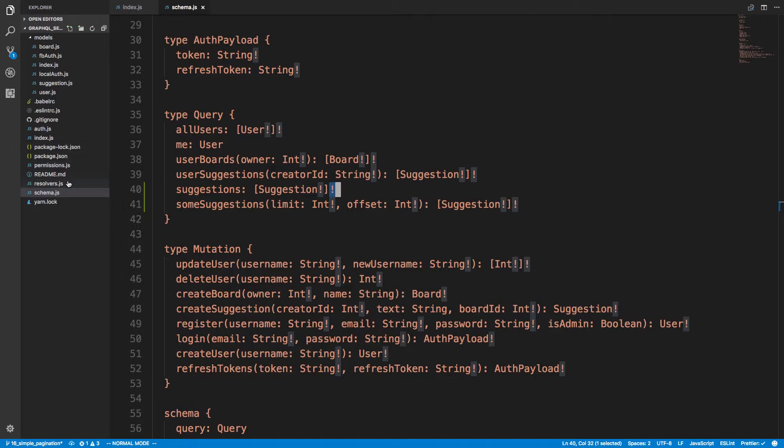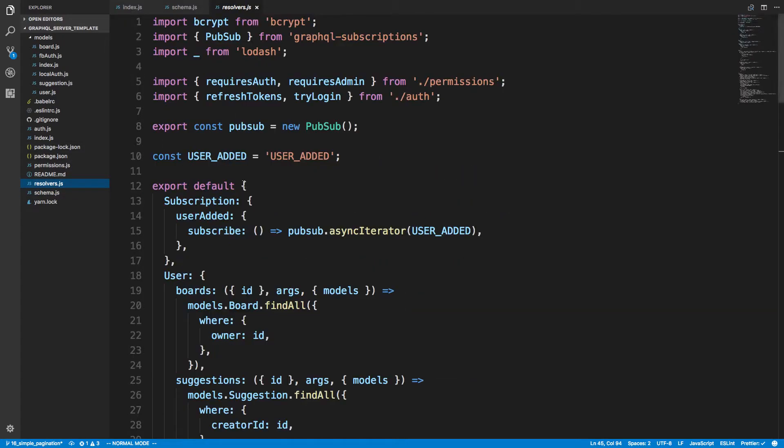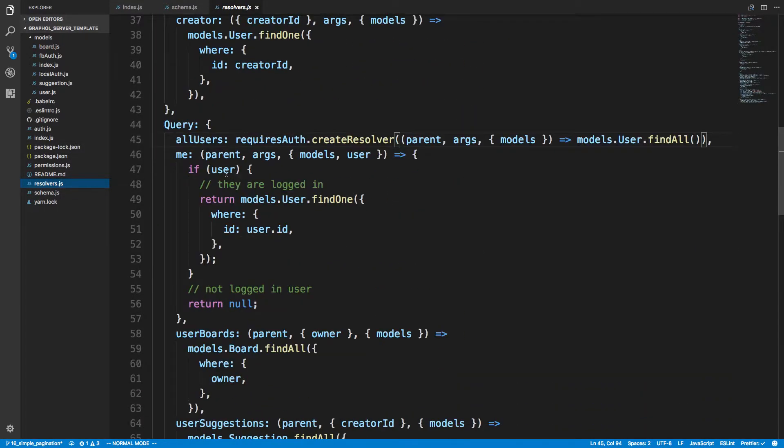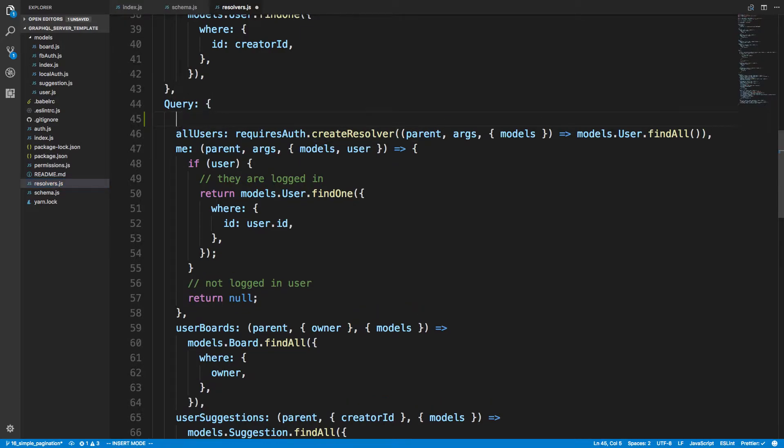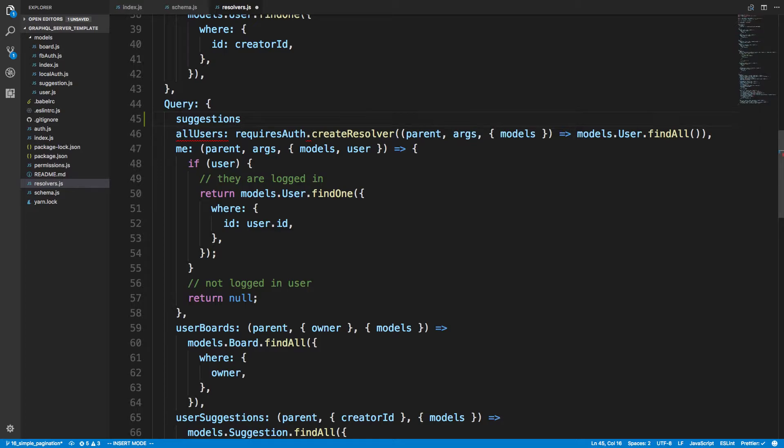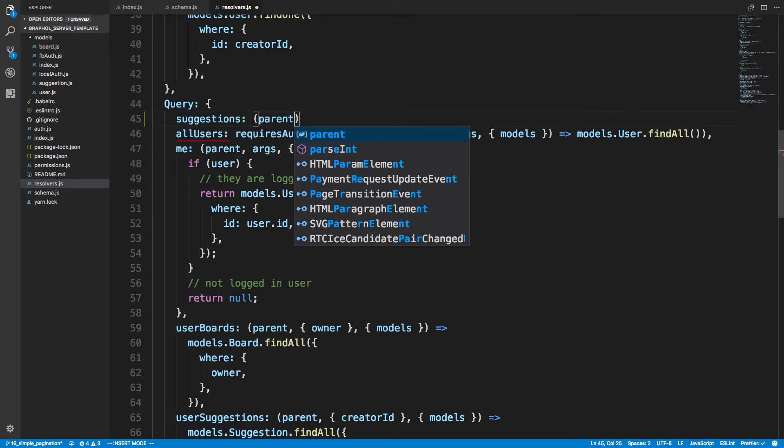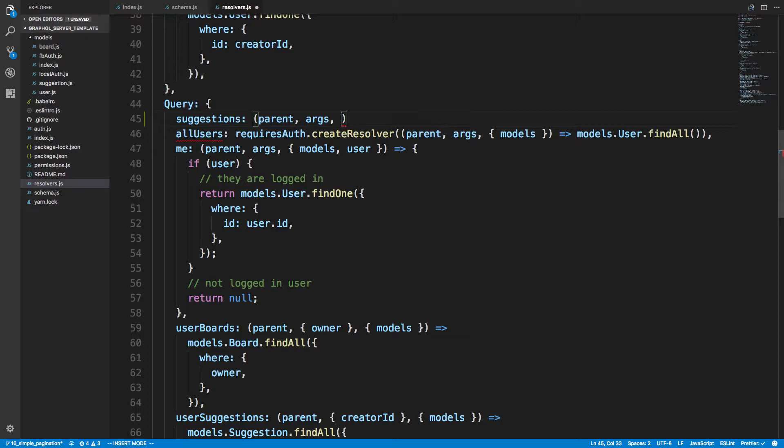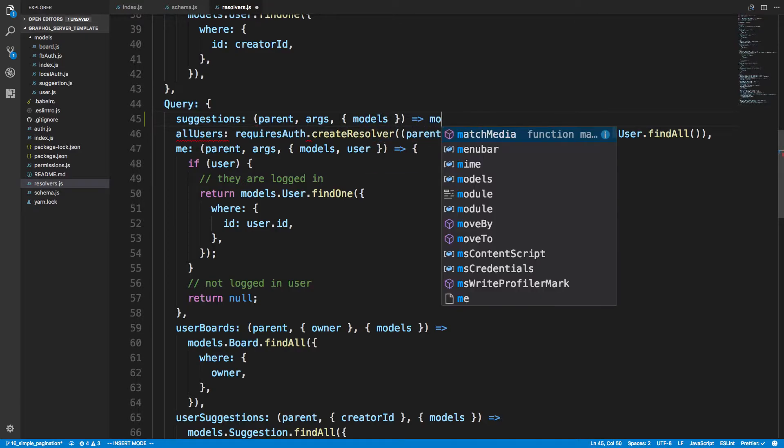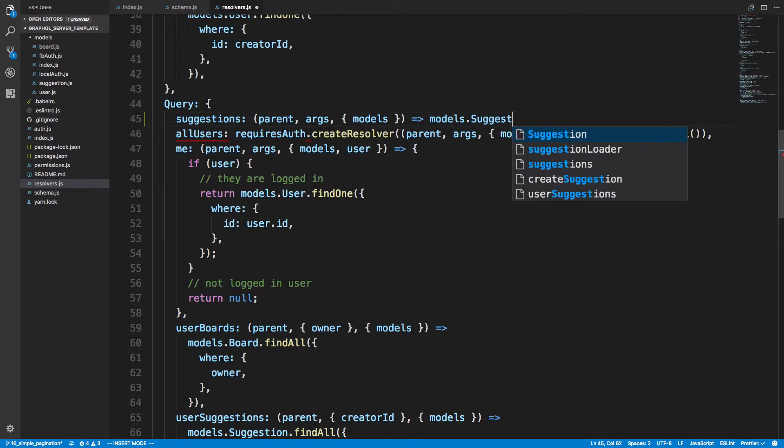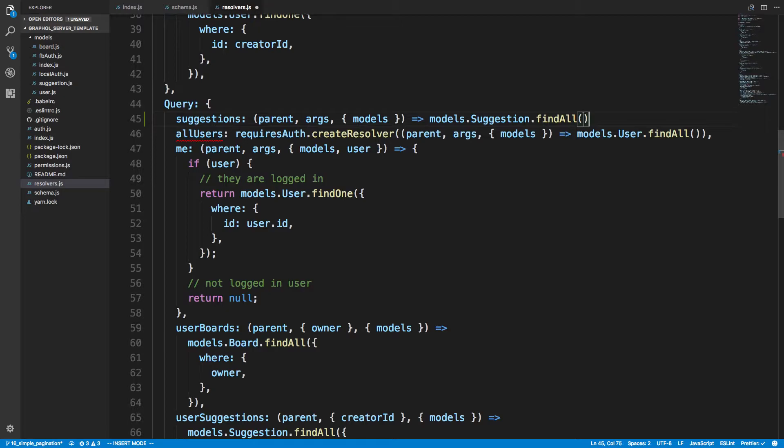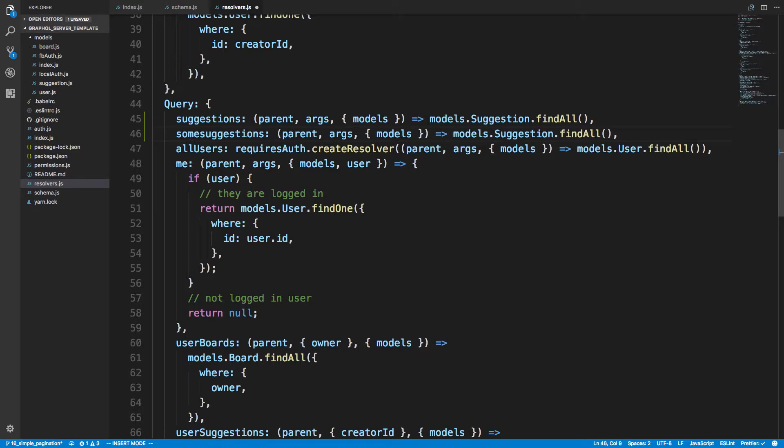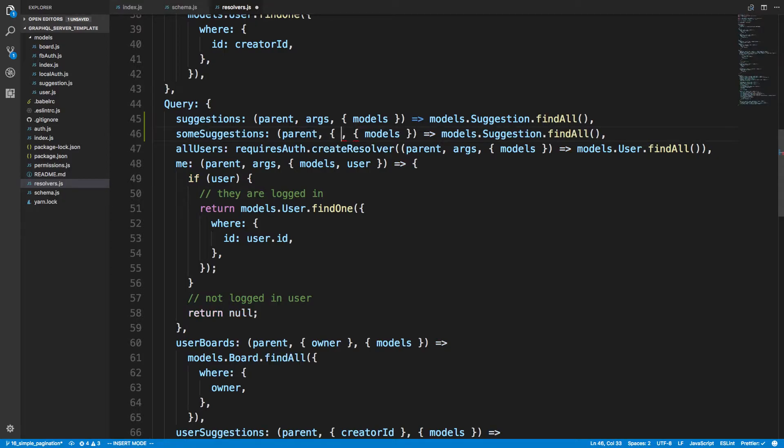So now I'm going to come over here to resolvers and add these two. We have query right here, so first I'm going to just do suggestions and I'm not going to worry about auth or any of that sort of thing. We'll get parent, args, and models. We don't actually need args. I'm going to say models.suggestion.findAll, and then that'll go ahead and give me all of them.